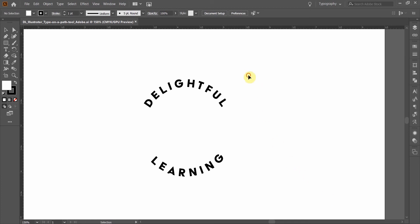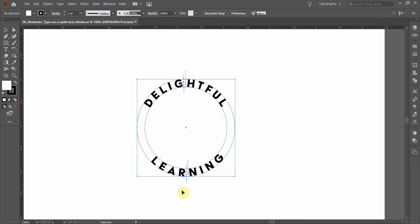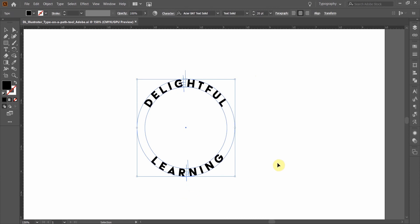I'm going to show you how to use the type on a path tool in order to create text that wraps around a shape. You can see here that I've used two circles, and this you might use if you were creating a badge style logo or something like that.